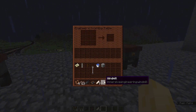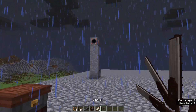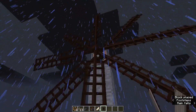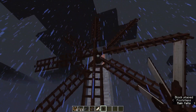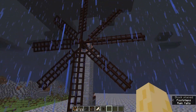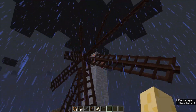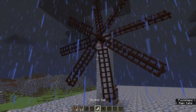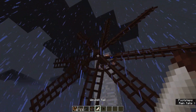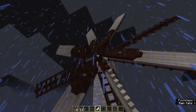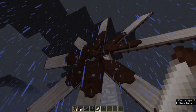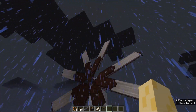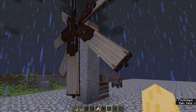So then you take this and you place it down, and it's hooked up to all this and it starts spinning. Then what you want to do is add the windmill sails, which makes it spin faster and generates more power.